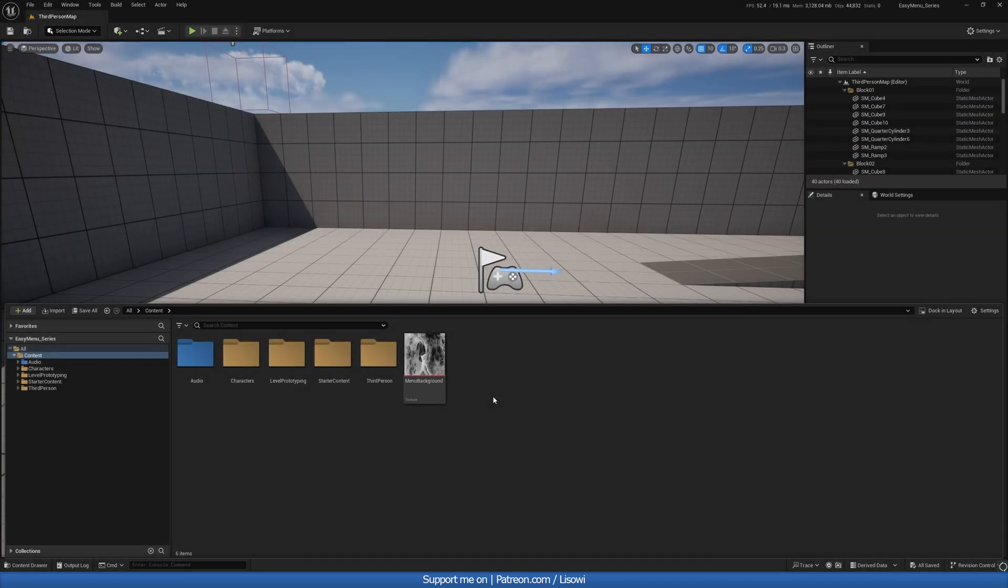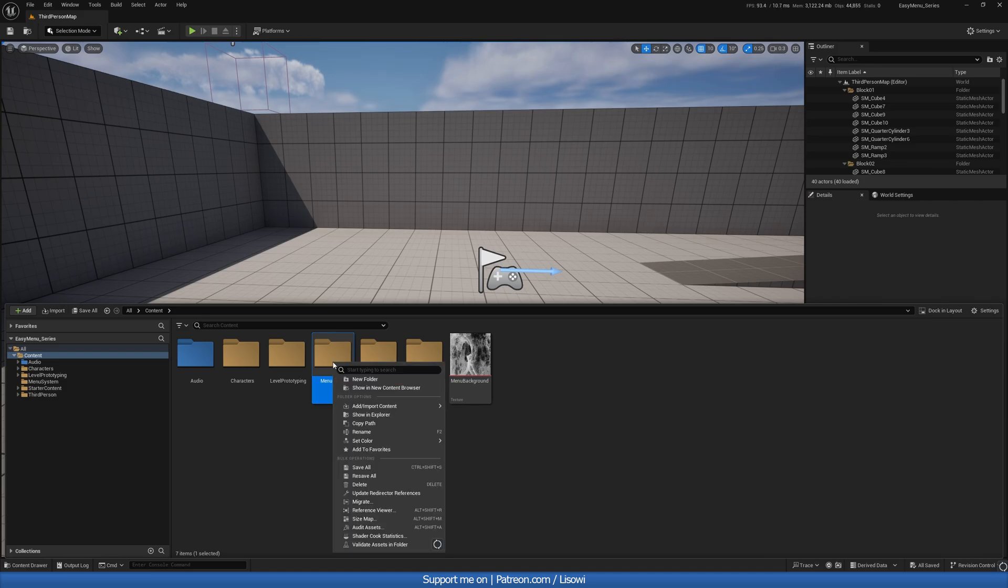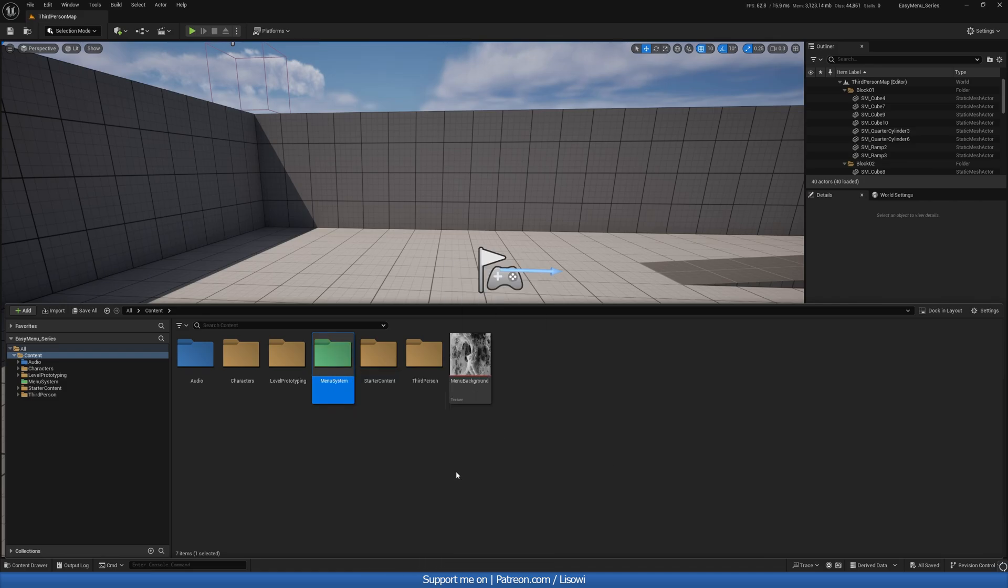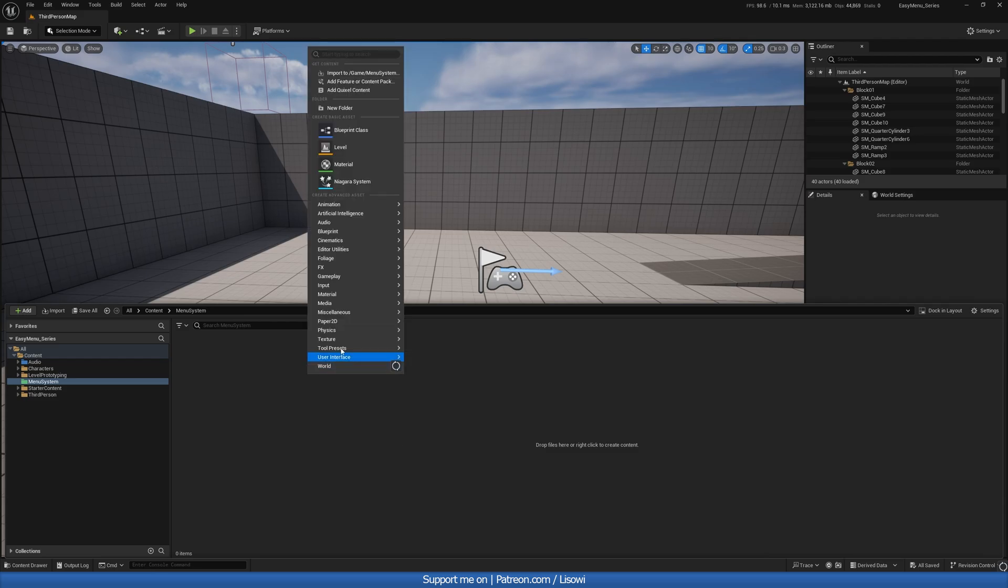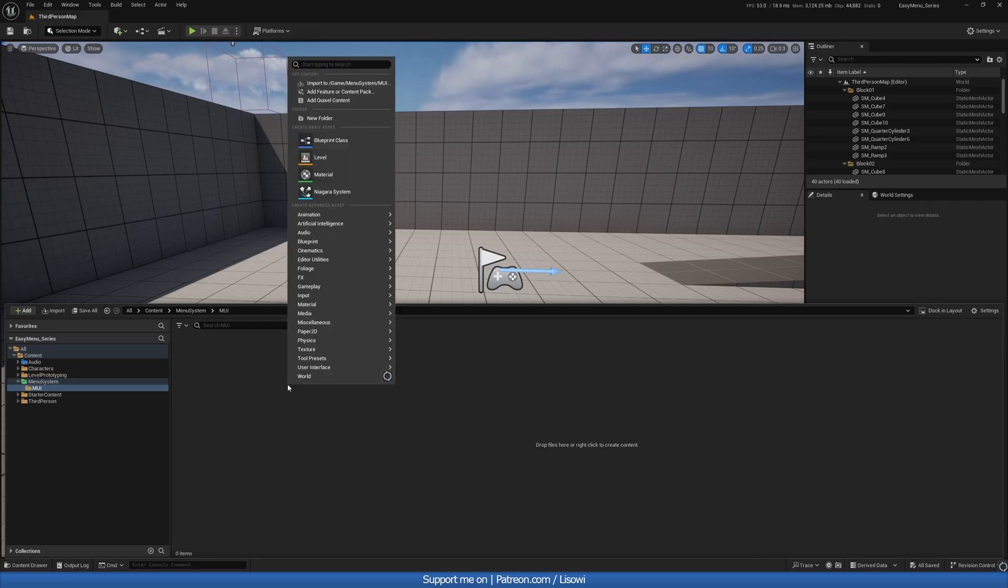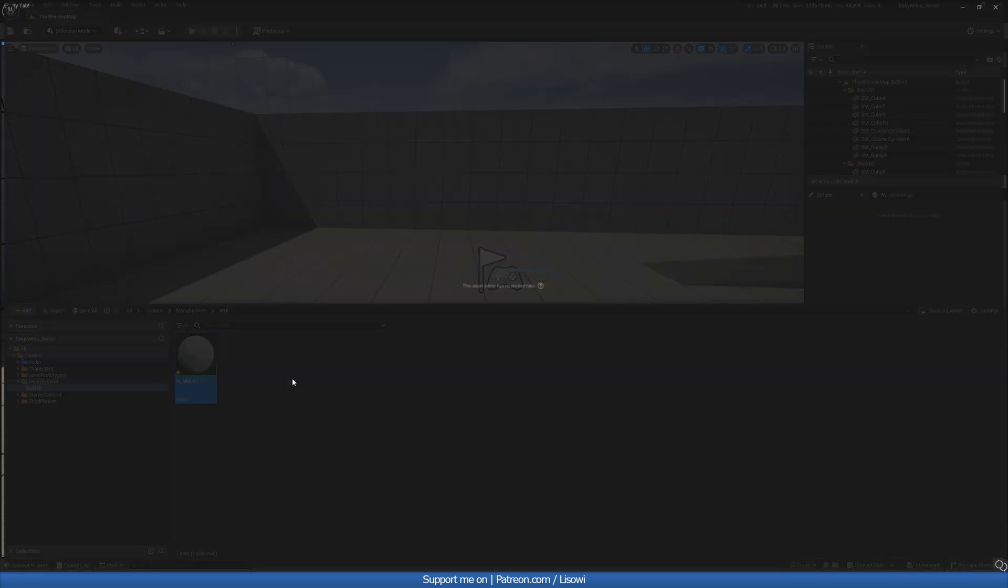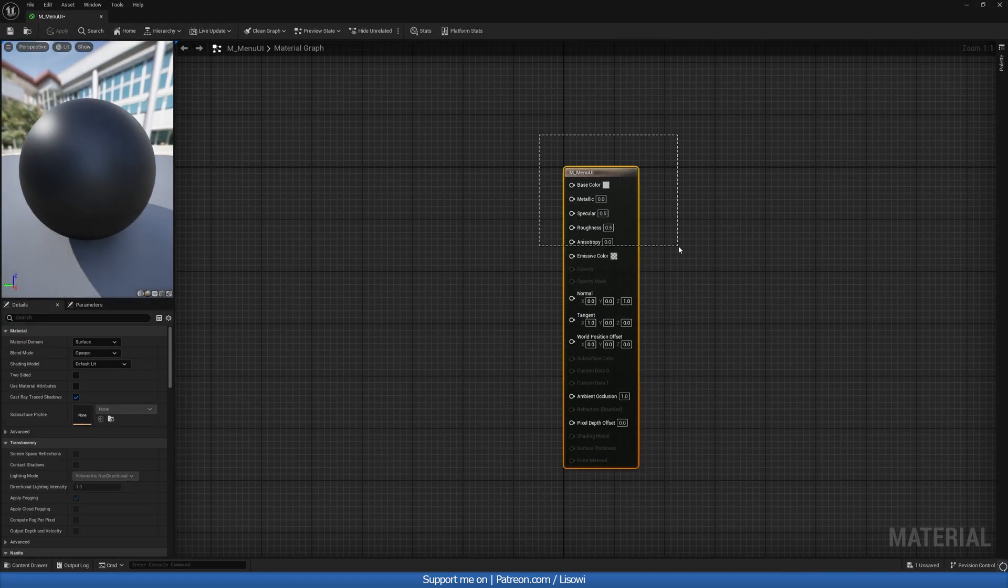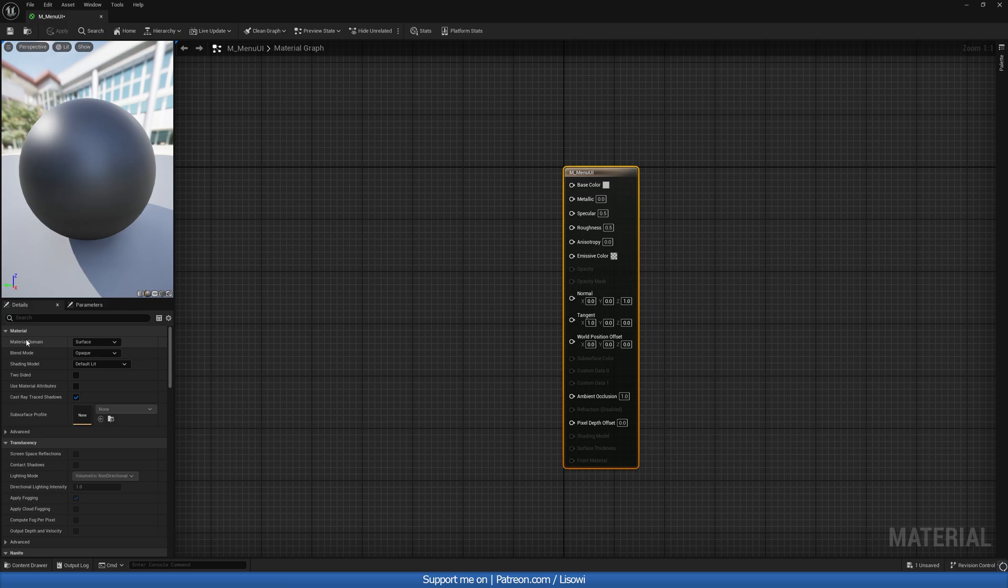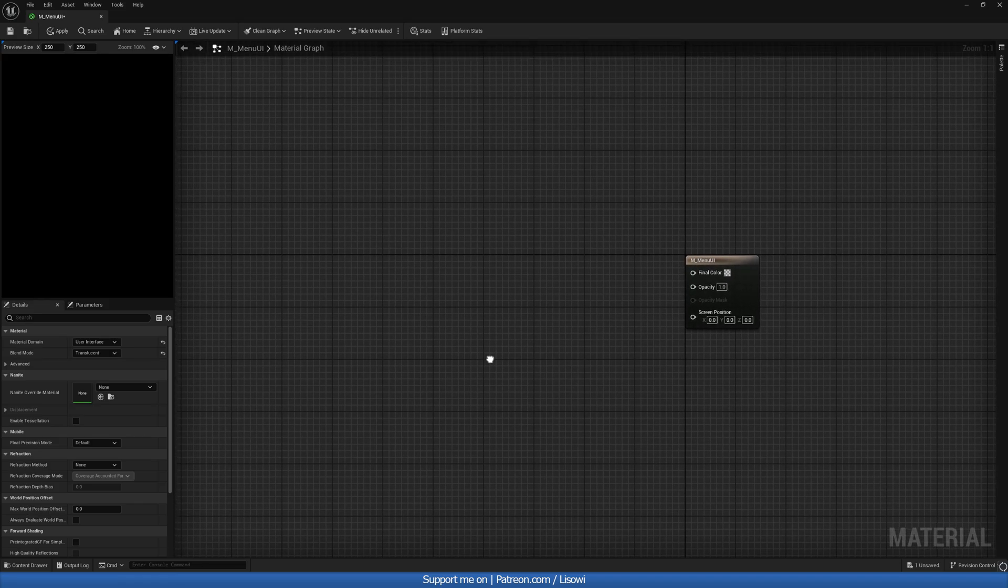Let's start by right-clicking and creating a new folder. I'll call this menu system and we can right-click on this and give it a new color. I'll set this to green and let's open this up. Inside, we want to create another folder which we'll call MUI and this stands for materials user interface. Let's open this up, right-click and create a material. This material we can call M_menuUI. Let's open this up. Click on your material and on the left-hand side where we see material domain, we'll change surface to user interface and the blend mode from opaque to translucent.